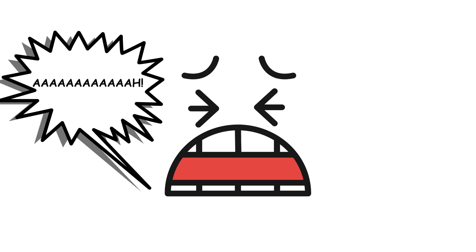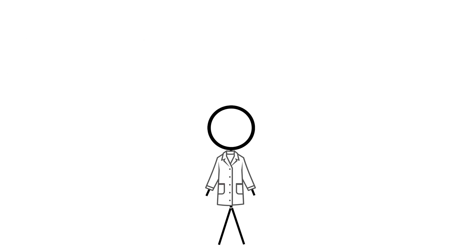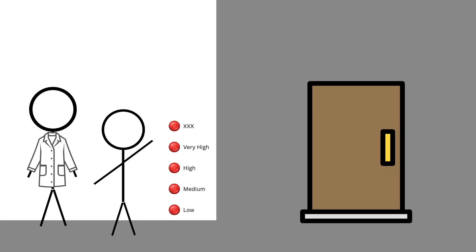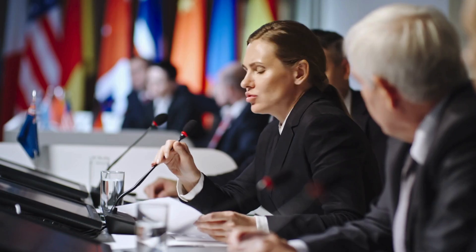Despite hearing screams and protests from the learner in the next room, many participants continued giving shocks, just because a man in a lab coat told them to. The final voltage switch was labeled triple X. Over 60% of people went all the way. The takeaway? When under pressure from an authority figure, most people will follow orders, even if it means hurting someone else. The experiment sparked global debate about personal responsibility and blind obedience.